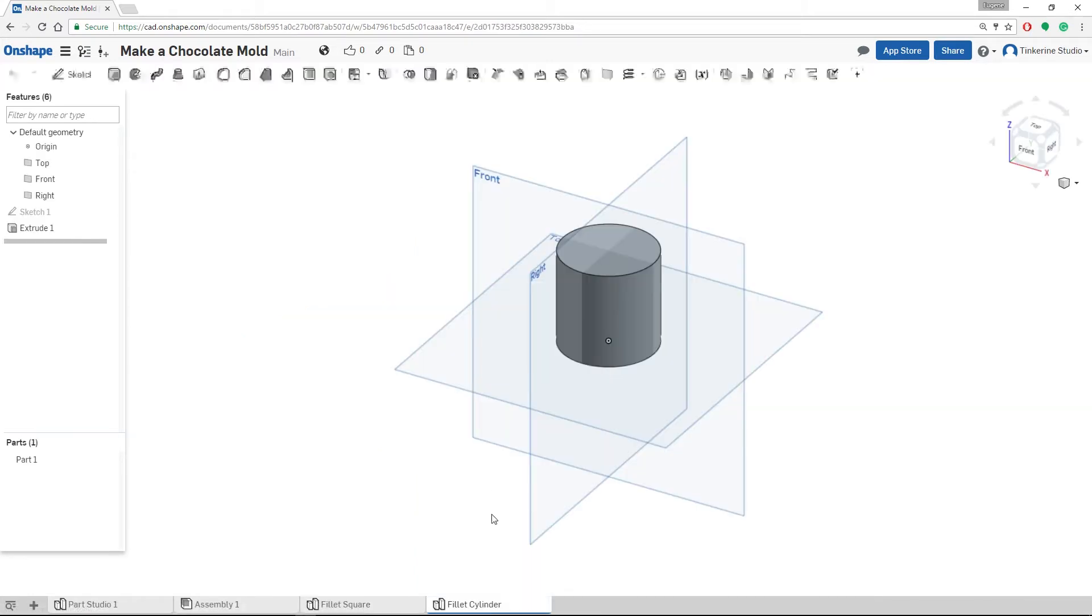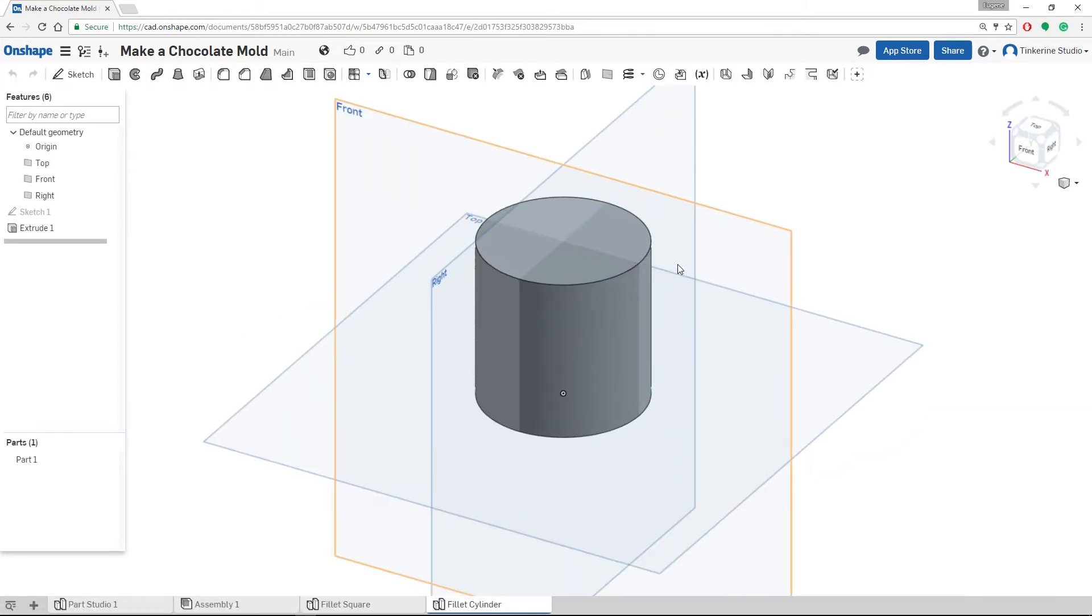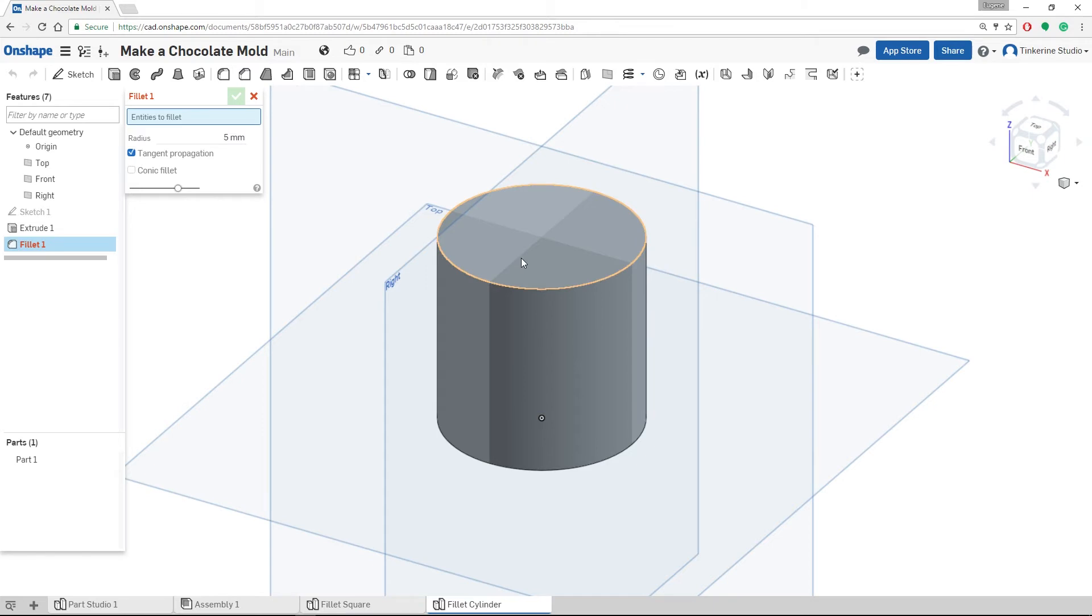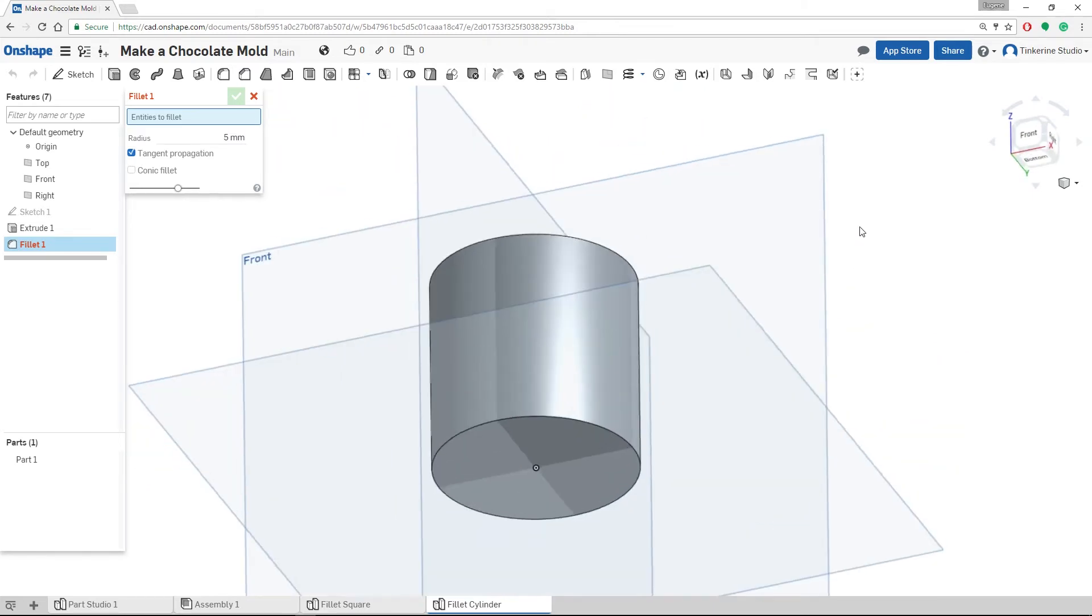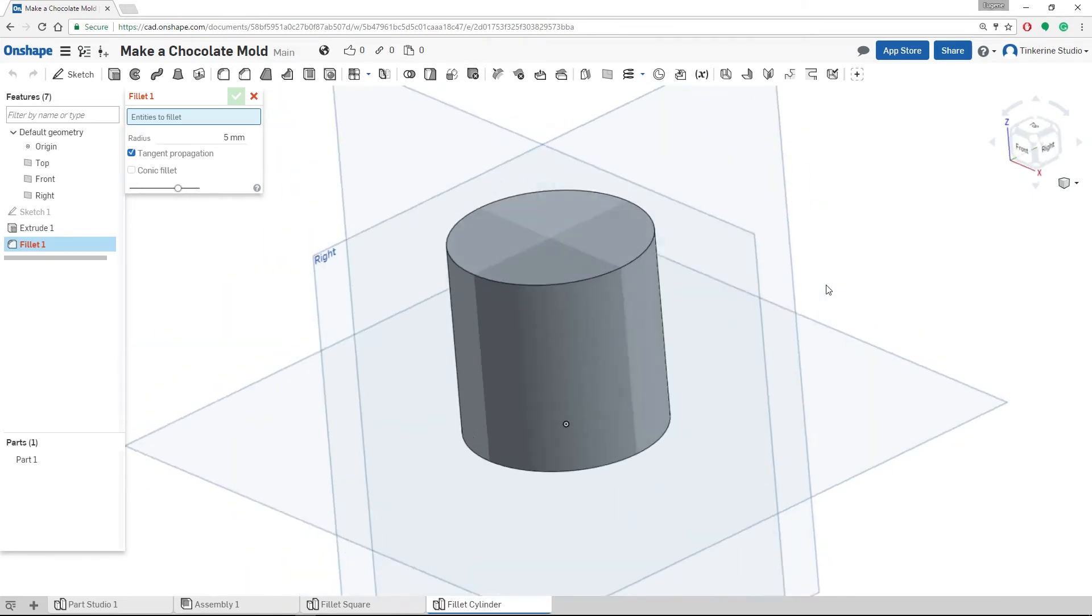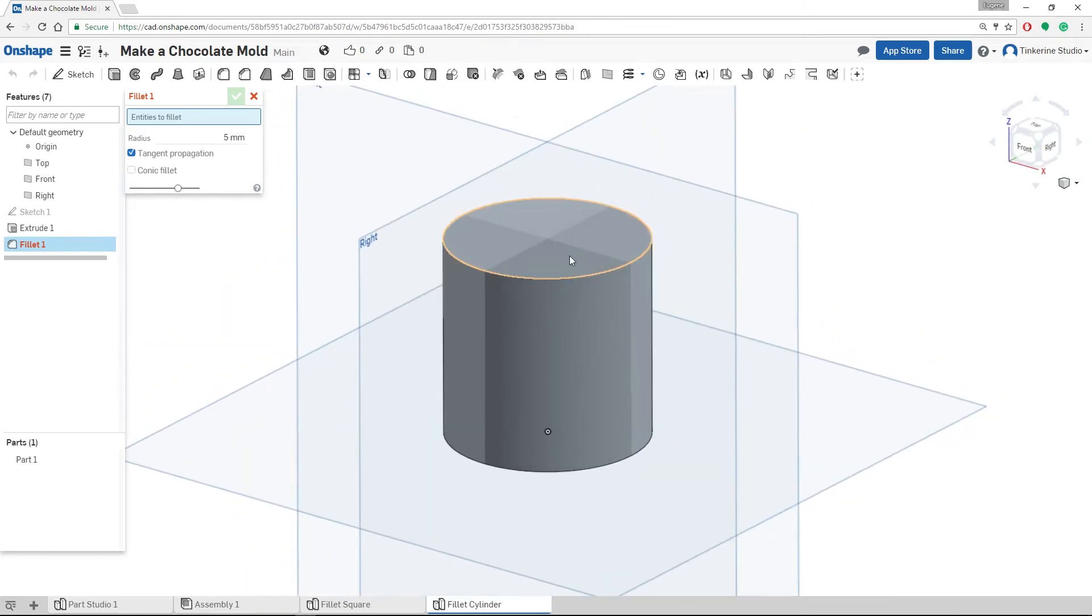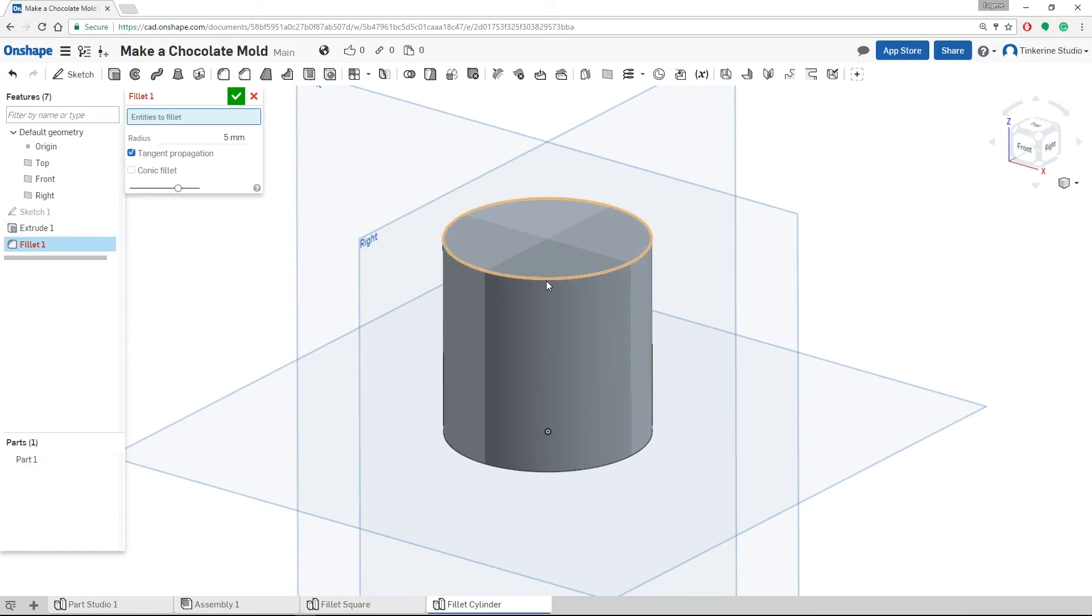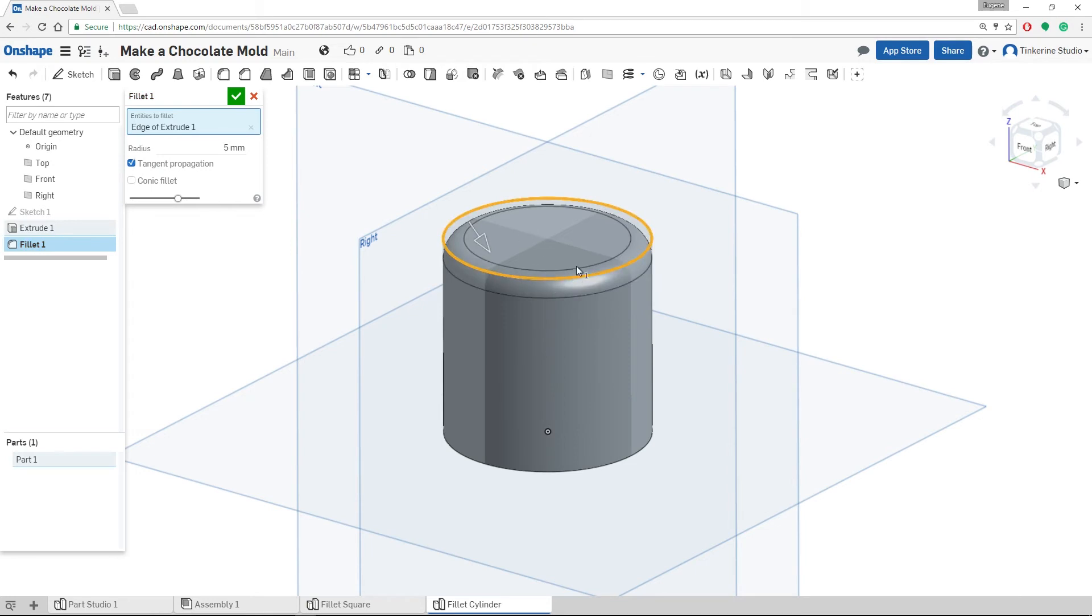Similarly, we can also do it to a cylinder. Click on the Fillet tool. So if we click on the top face, it will fillet the whole edge. And clicking on the edge will do the exact same thing.